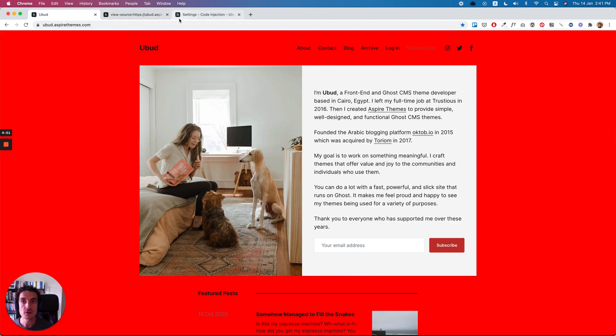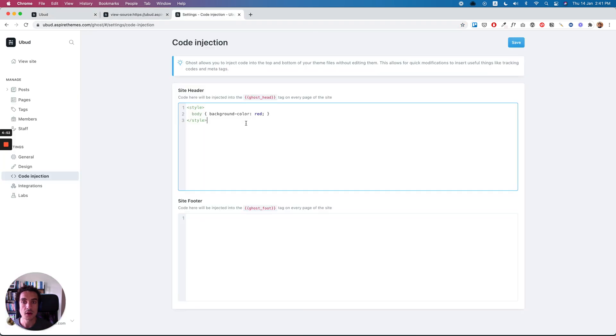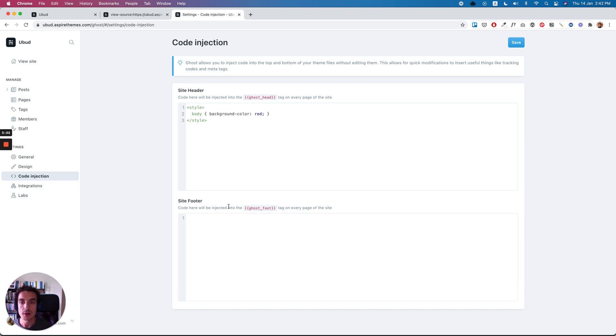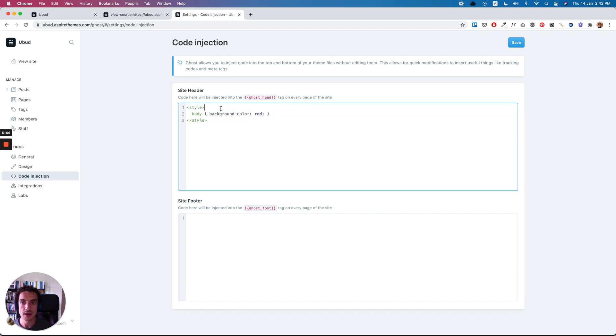So if you are doing custom code with JavaScript or adding any custom library or something, but instead of applying it to the theme files, you can add it here to the code injection.